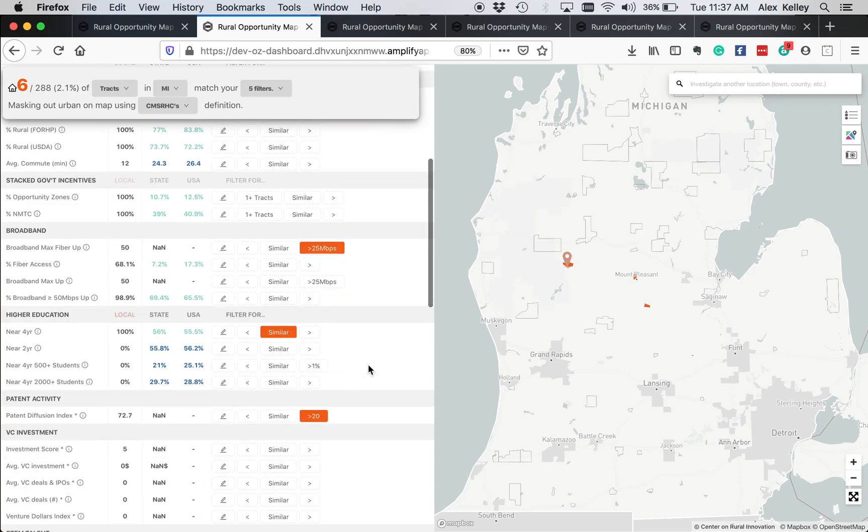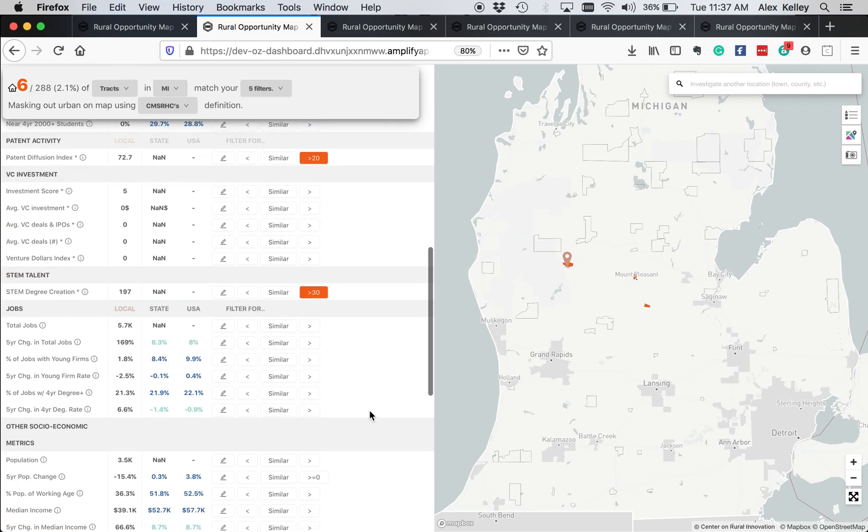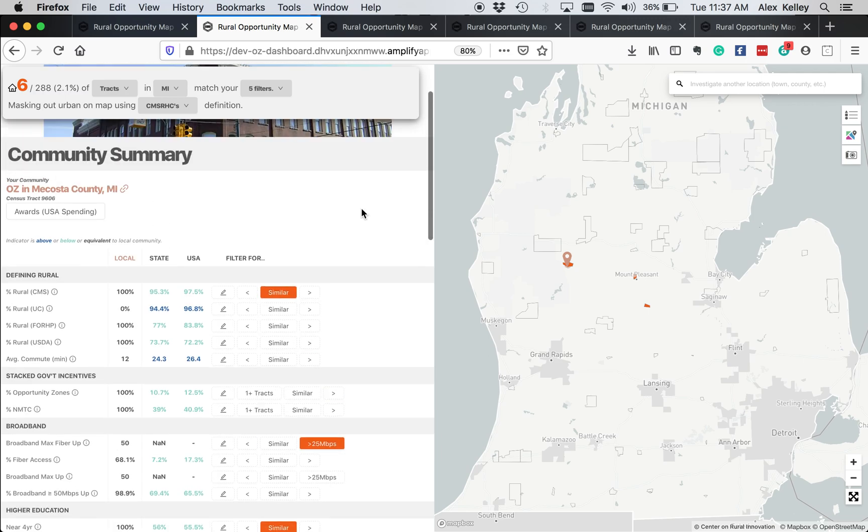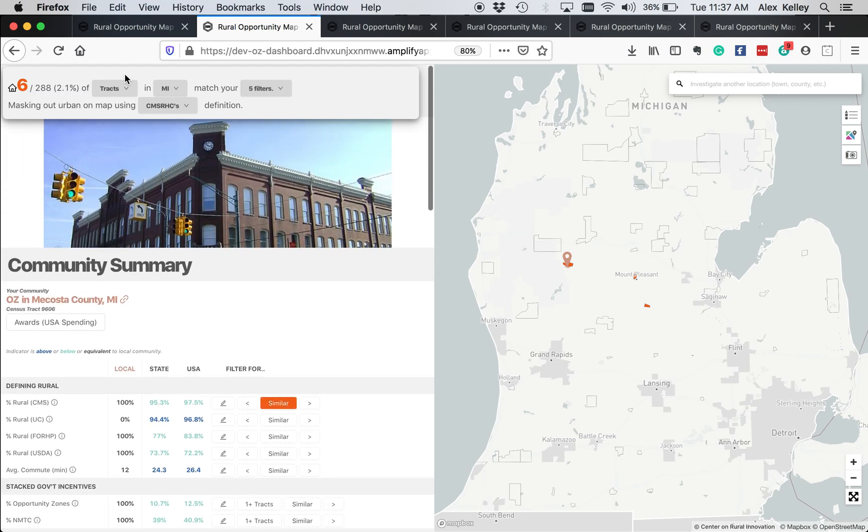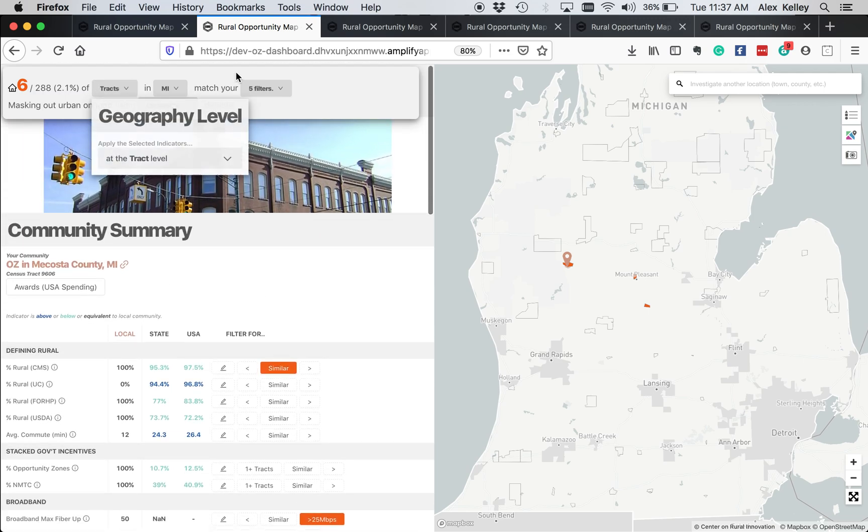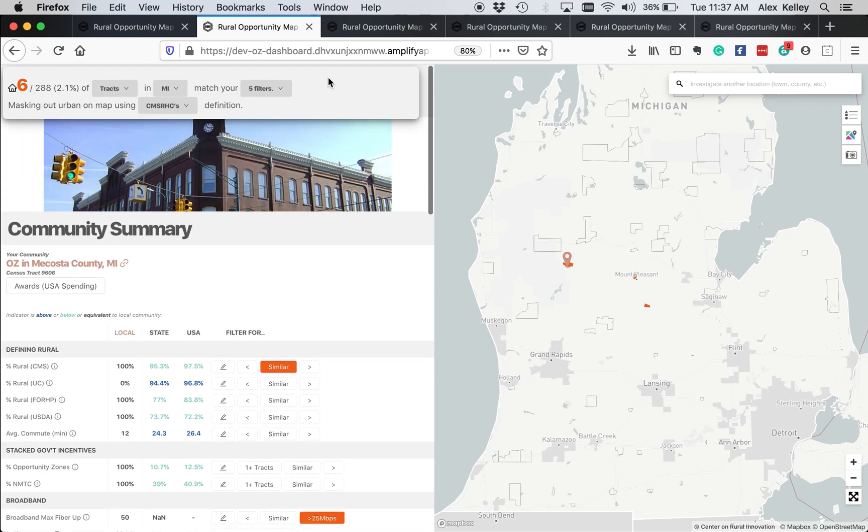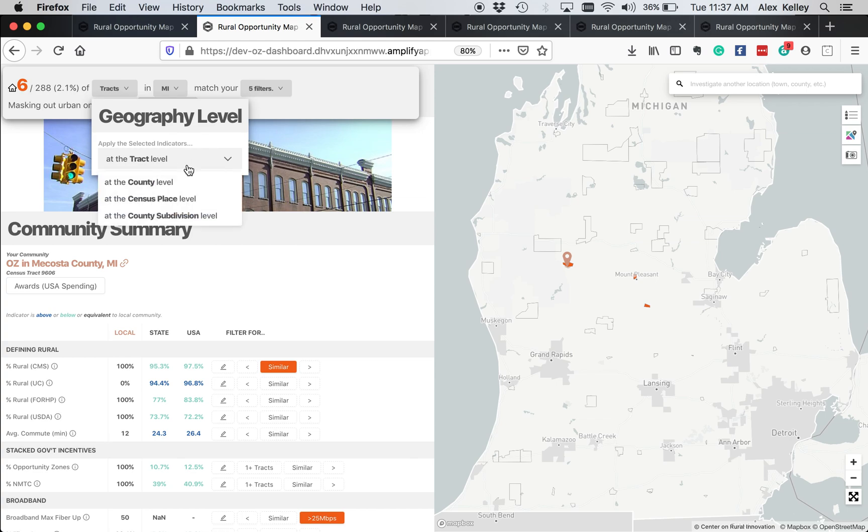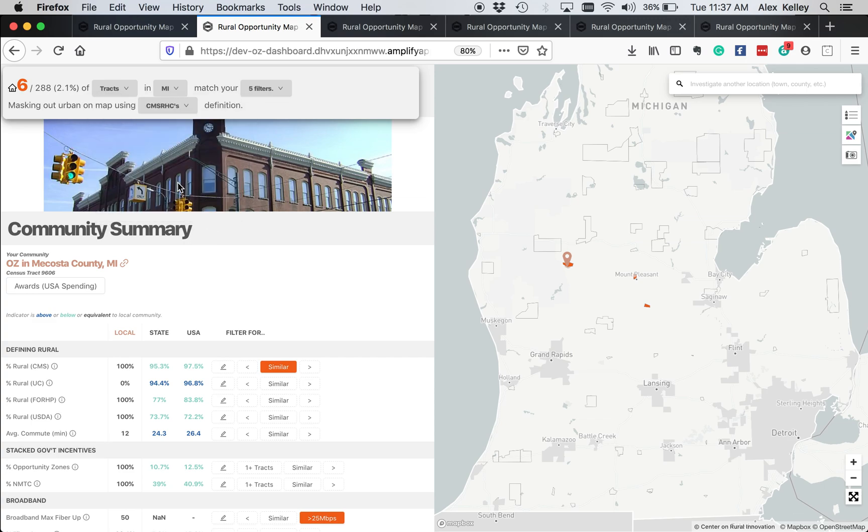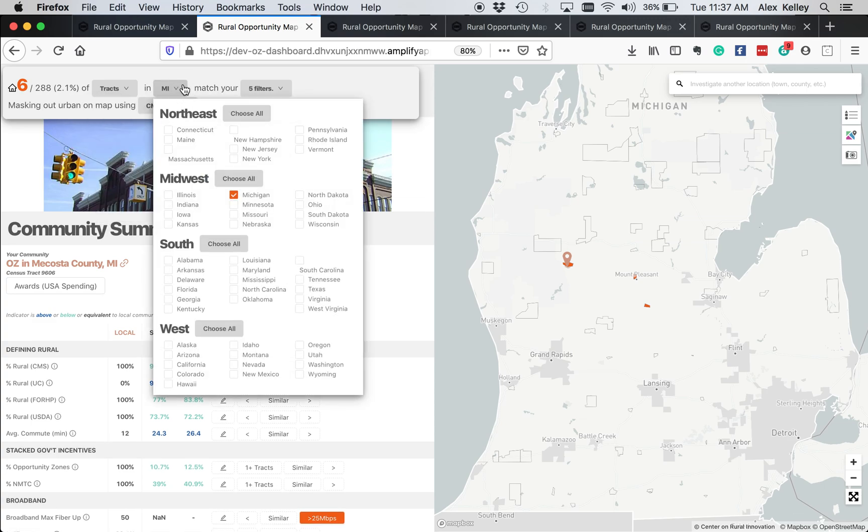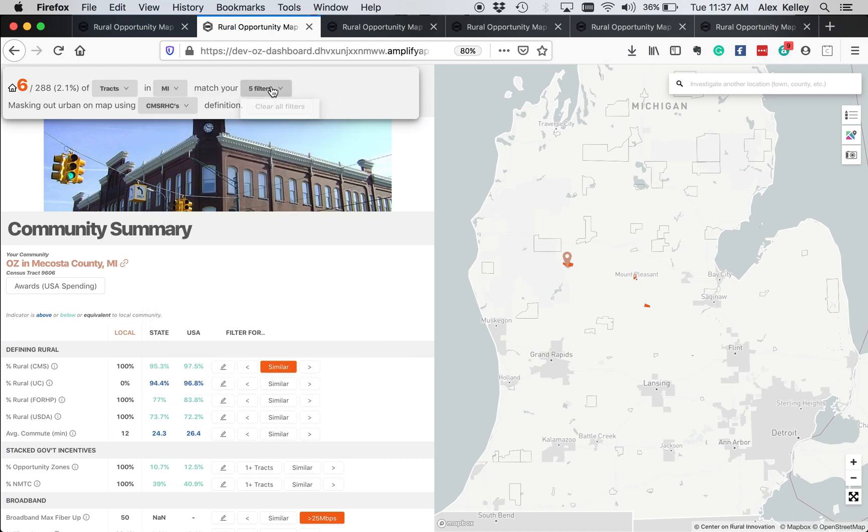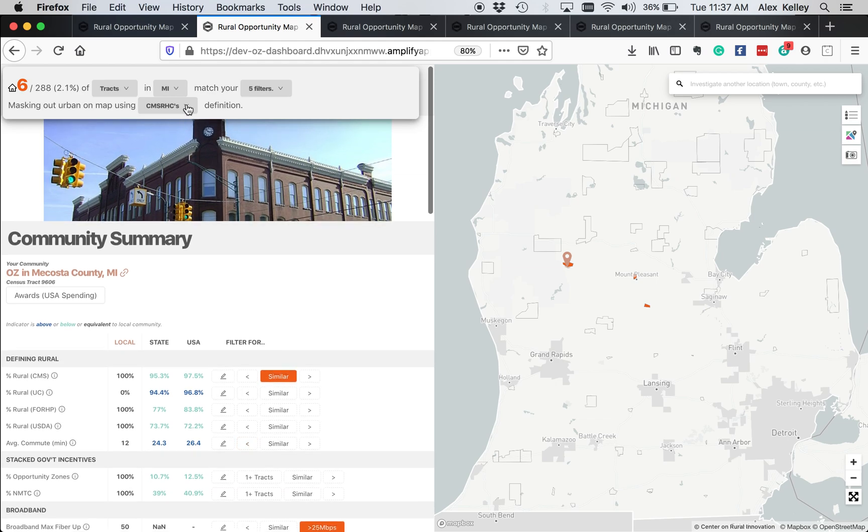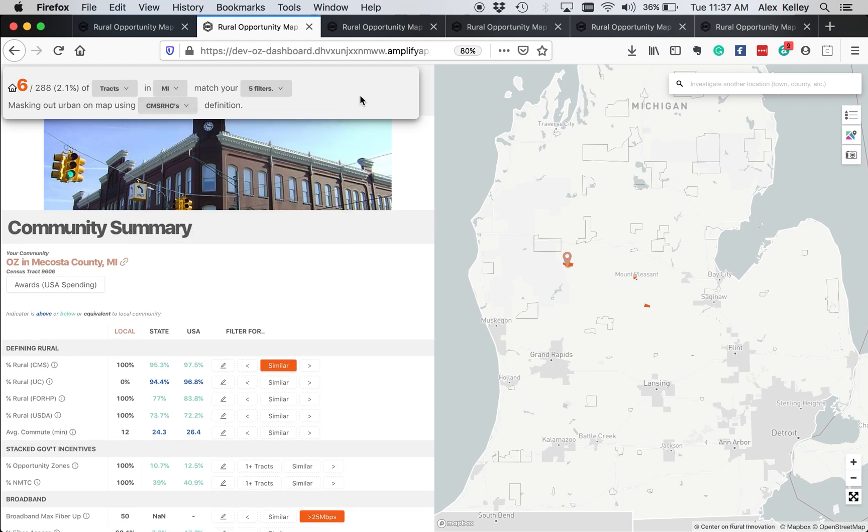So as you can see, this is the filtering function. You can look up here to the dashboard to see what you're looking at. We're looking at the tract level geography because that's where opportunity zones are designated. But we could change this to look at the county level, census place level, which is essentially the town, and the county subdivision level. We can look at different states, other states. We can go here to clear all our filters and start again to sort on different metrics. And we can change our rural definition here.